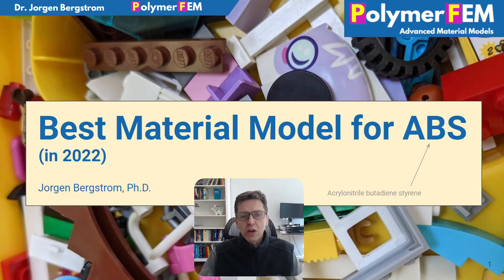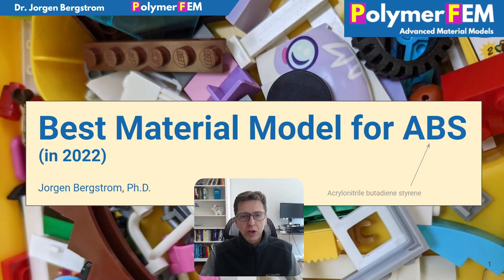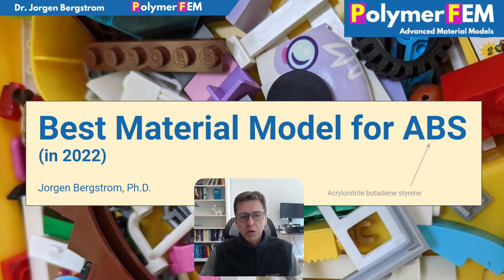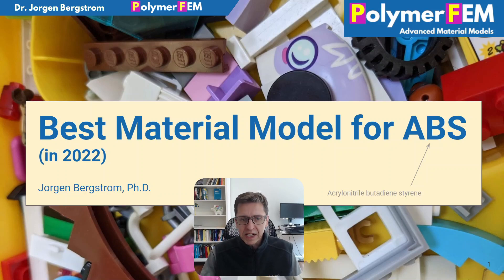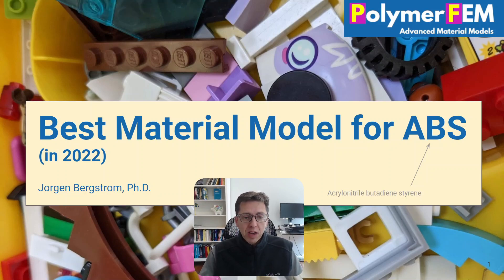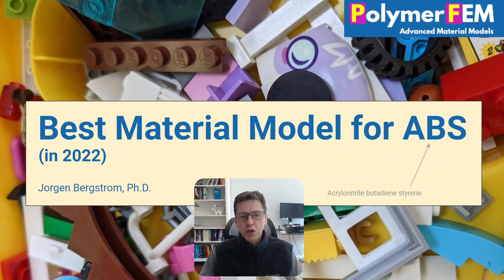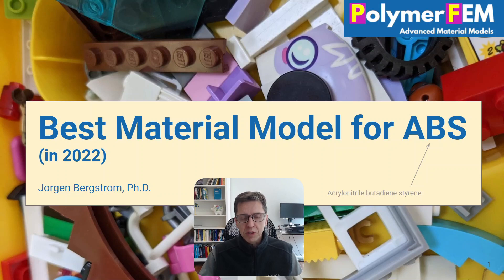Hi and welcome. Today I'm going to talk about different material models and how they can be applied and used for a thermoplastic material called ABS. It's a commonly used thermoplastic material with good mechanical properties. It's easy to work with and is used, for example, in all Lego pieces that are sold. Today I'm going to show you which material model works best for this type of material.